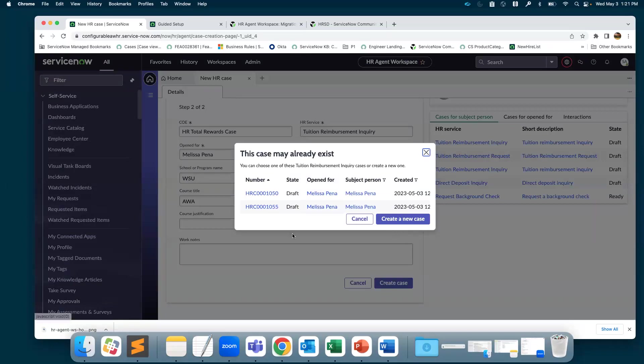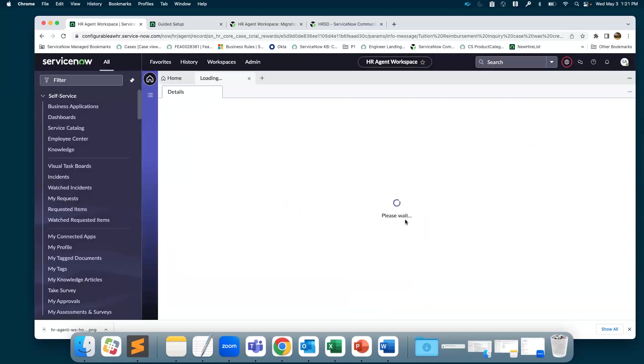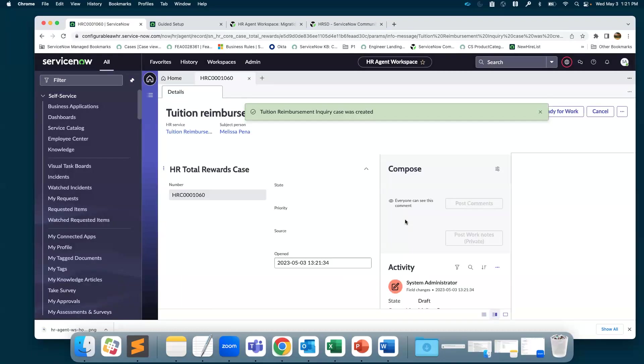If you have similar cases, it's going to show you saying the case may already exist because I had previously created tuition reimbursement inquiry cases for Melissa Pene. But it also gives you an option to say I still want to go ahead and create this case. I'll go ahead and create the case.